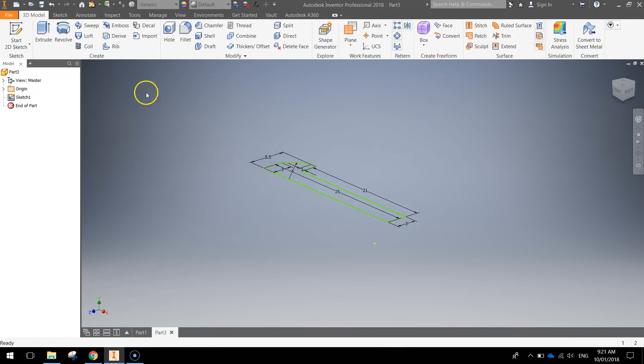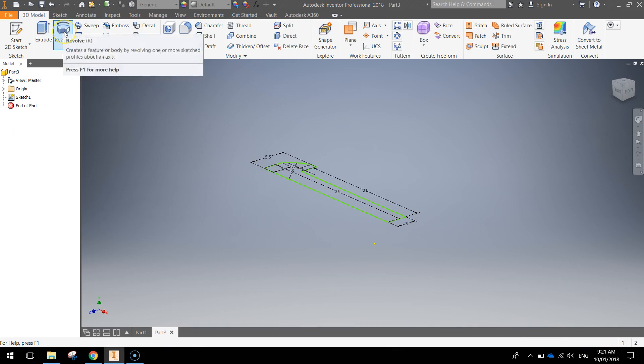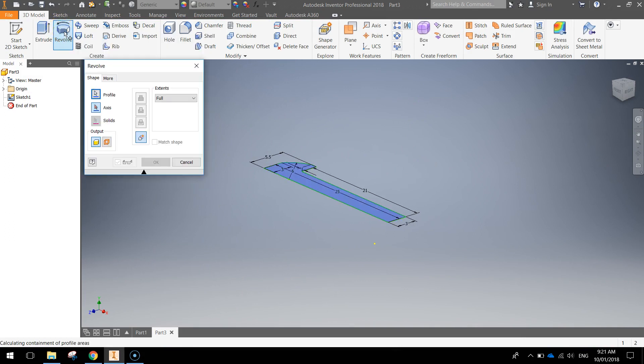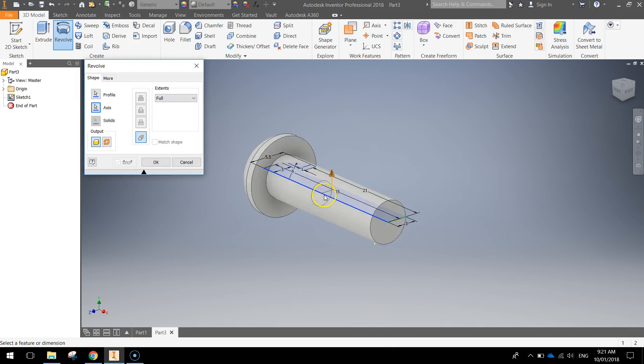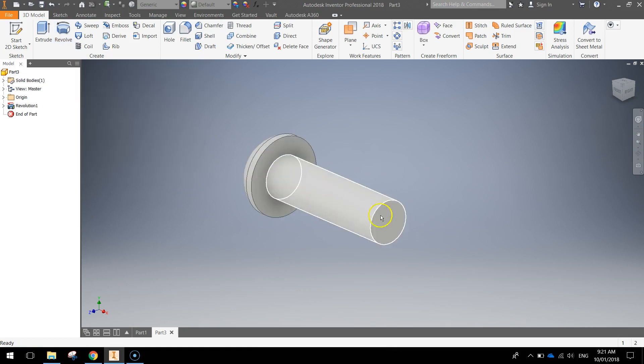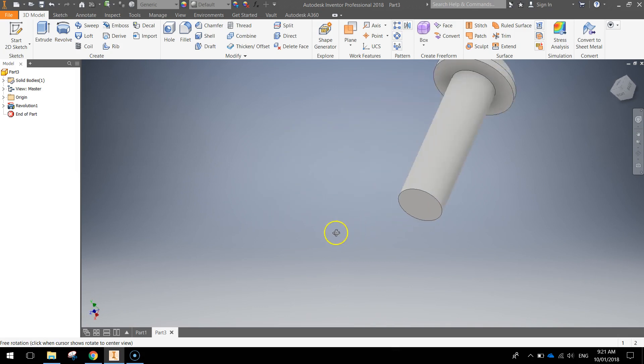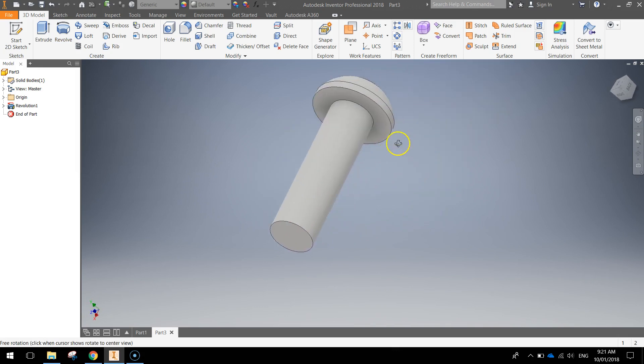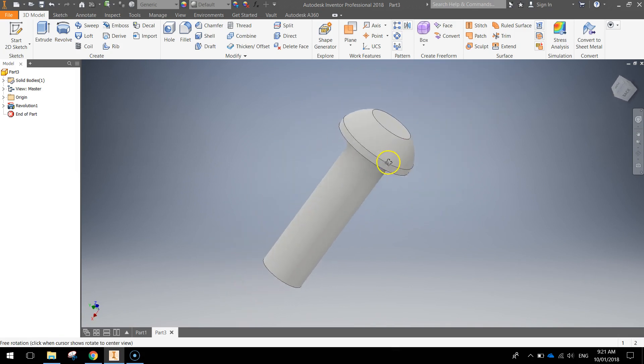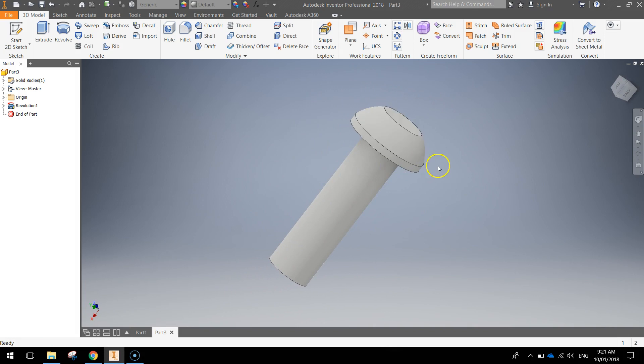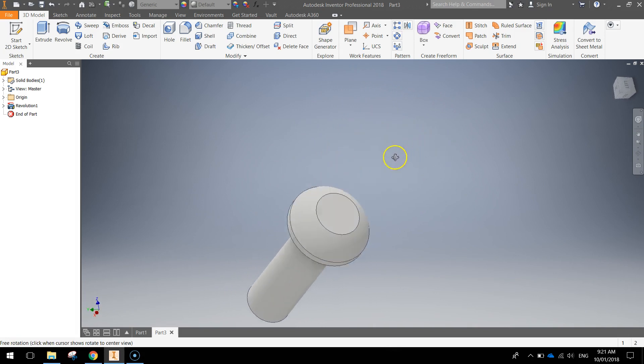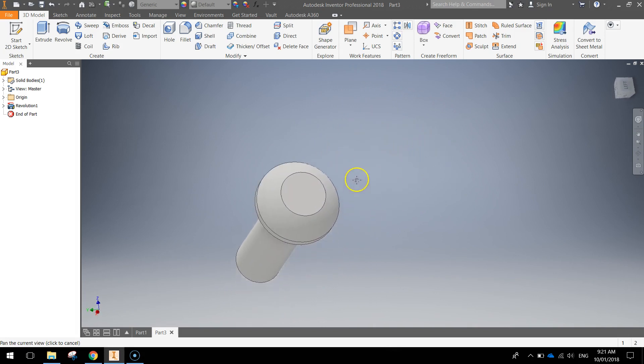And we're going to go up to our revolve feature in the ribbon. Choose axis and click the long side of the shape here. Click OK when you're done and you can see our screw is looking a lot better now. Looking a bit more 3D. Looking a bit more realistic.